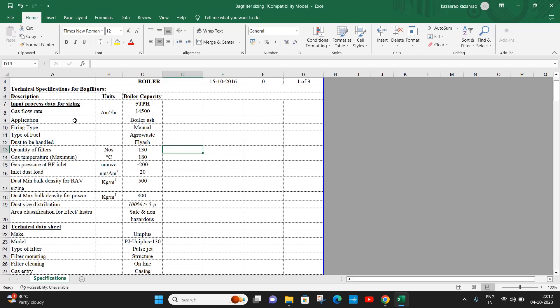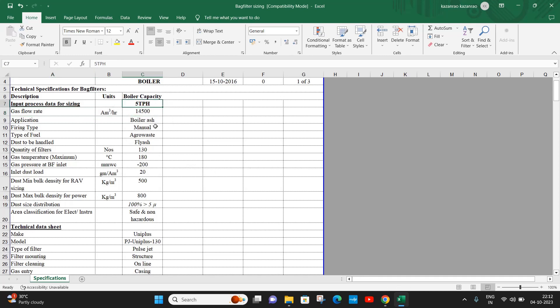Now let us see the sizing of bag filter using air to cloth ratio. This is a typical specification for a 5 TPH agro waste fired boiler. The gas volume is 14,500 actual meter cube per hour.